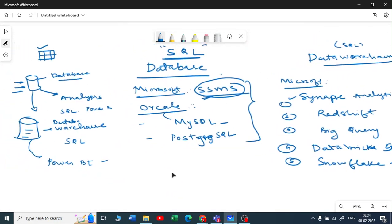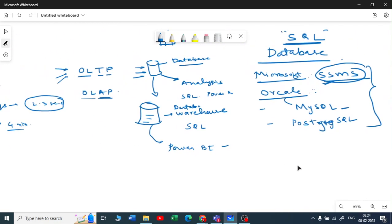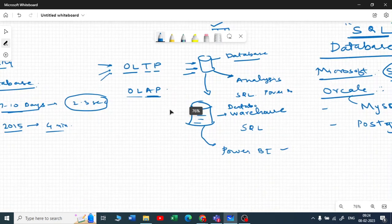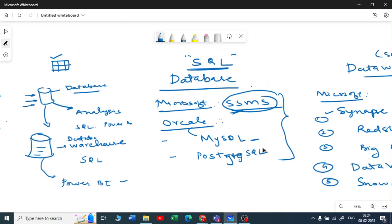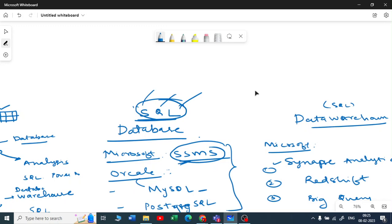So those are the basics of what databases are, what OLTP and OLAP are, and what data warehouses are. To interact with these databases and data warehouses, you need a language — and that language is SQL, Structured Query Language. SQL is very, very important in the data world. Without SQL you cannot enter this field or make a career in it — whether you are looking to be a data analyst, data engineer, or data scientist. All your data lives in databases or data warehouses, and SQL is how you communicate with them.